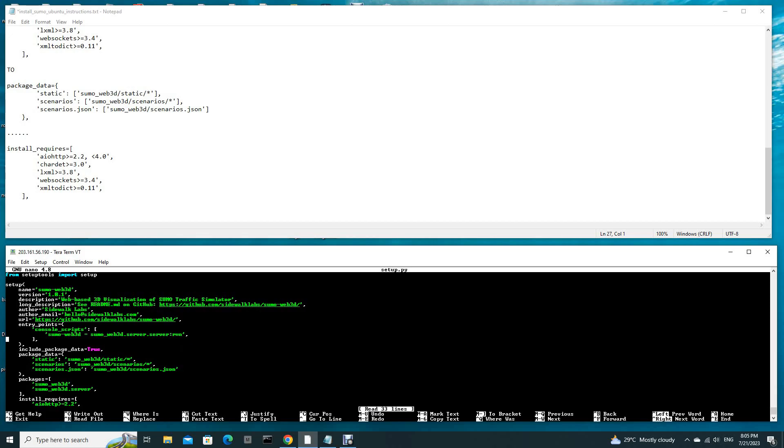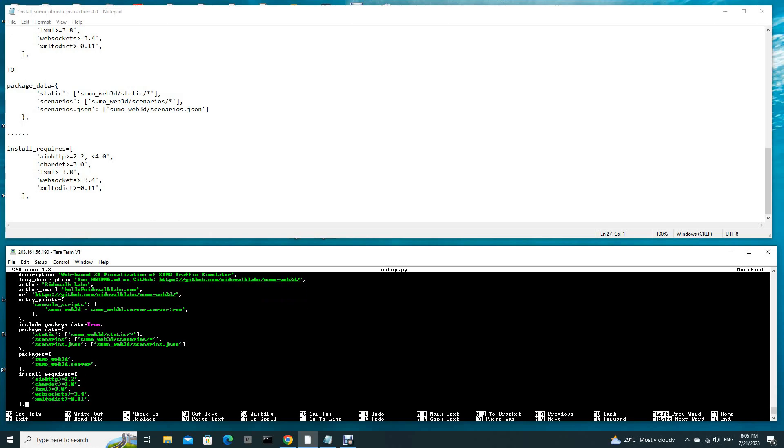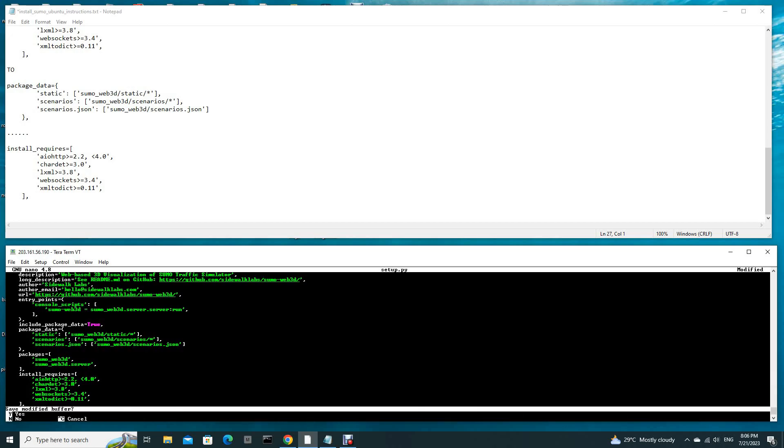After that, let me change this first. Package data. We are done for package data. Now we go to install requires. We add this comma and less than 4.0. That is all you have to do, and you save. Ctrl-X, yes, and enter.